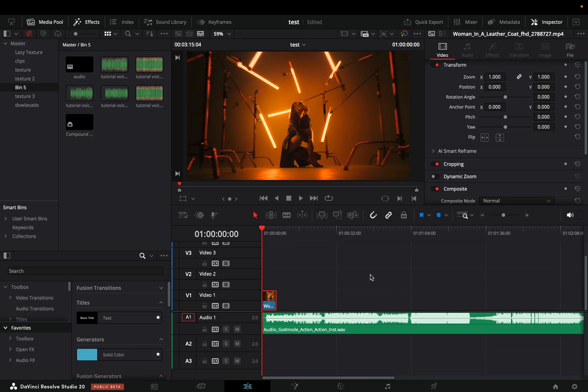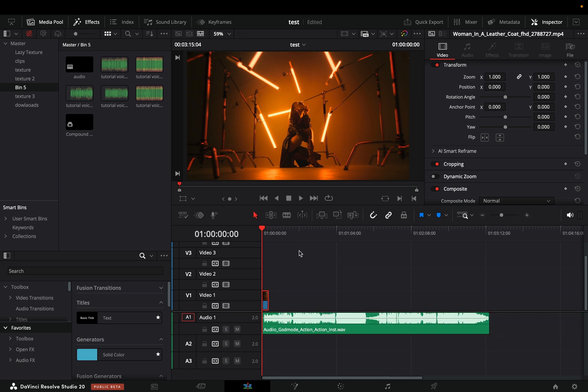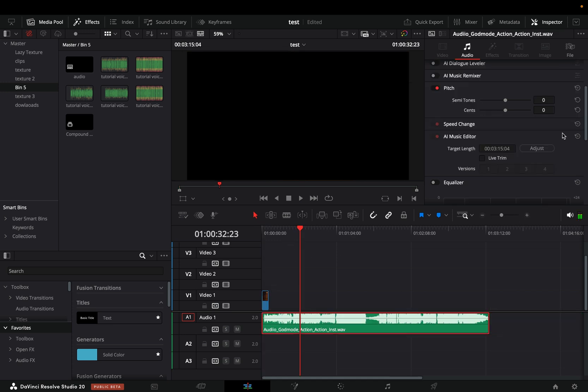One thing that's actually really useful is the new music editor. A lot of times I struggle to cut the song to match the duration of my clip. With this new music editor you can just type in your desired length and trim the song, but who's that dumb to do it manually when we have the live trim box.